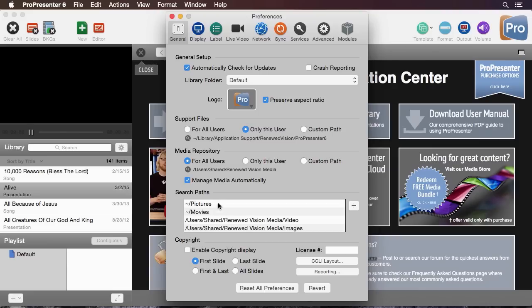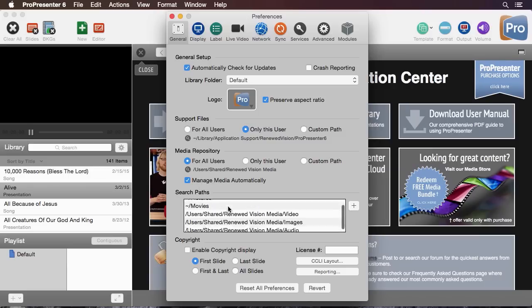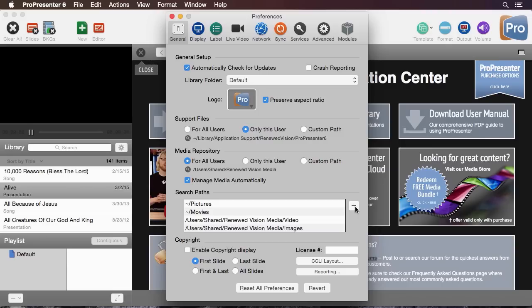Below here you'll see search paths and when I enabled that manage media automatically it added a few different search paths and we can easily add more search paths. These are basically locations where media could be stored that you want ProPresenter to check when it first opens to try link up media inside your documents.